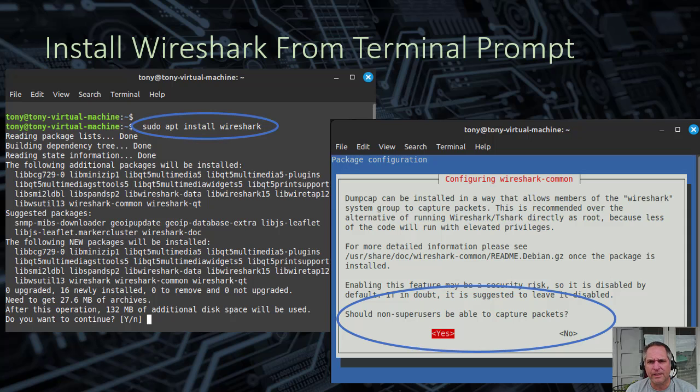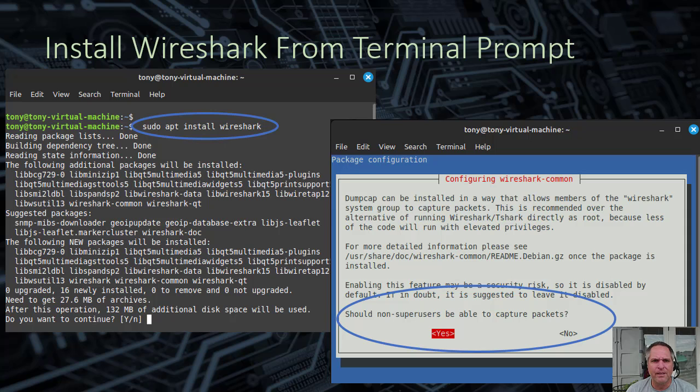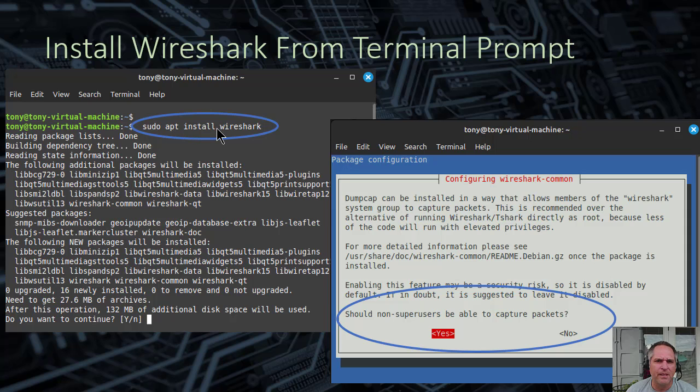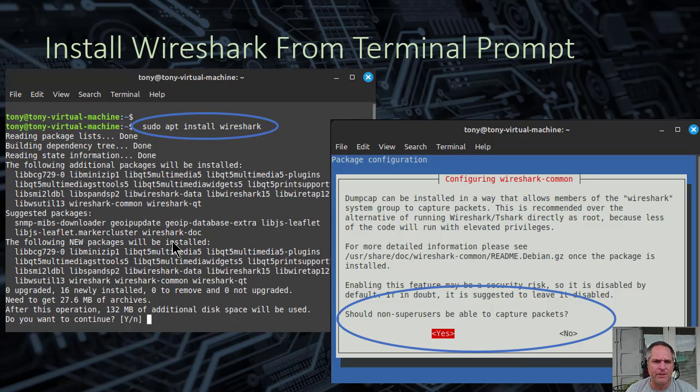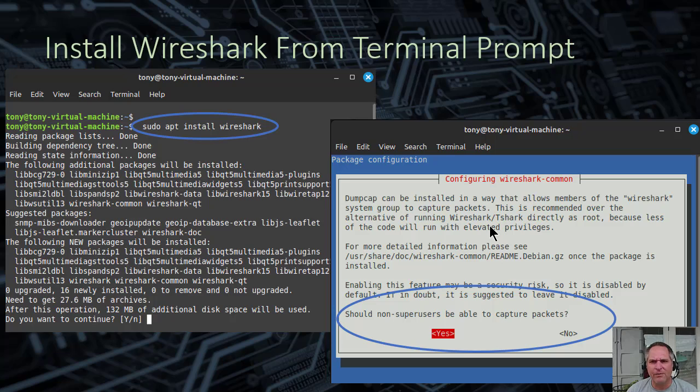We're going to install Wireshark now. Again, you can do it through the application store, but I'm not doing that. So you just literally type sudo apt install Wireshark. It'll go fetch it. It'll install it. A bunch of stuff will flash up on your screen. This big blue box will pop up. I'm not even getting into what it means. It doesn't matter. We're just going to hit yes and move on.